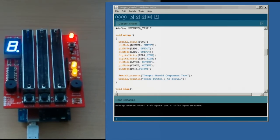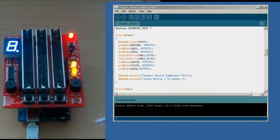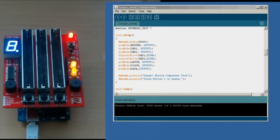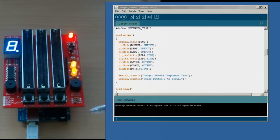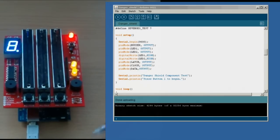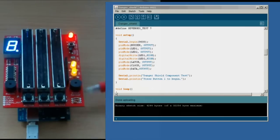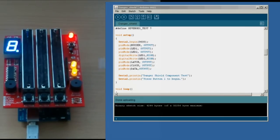OK, hi there. This is the Danger Shield from Sparkfun Electronics. The Danger Shield was designed to be a demonstration of the different capabilities of driving the inputs of an Arduino.